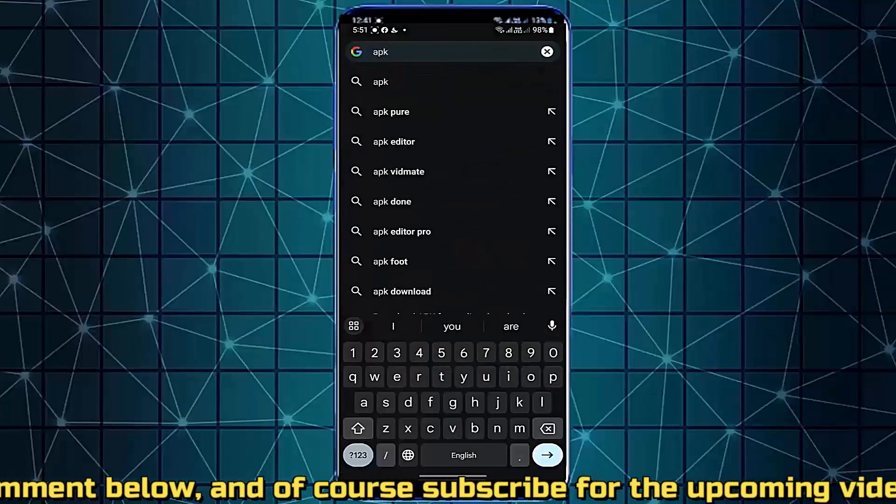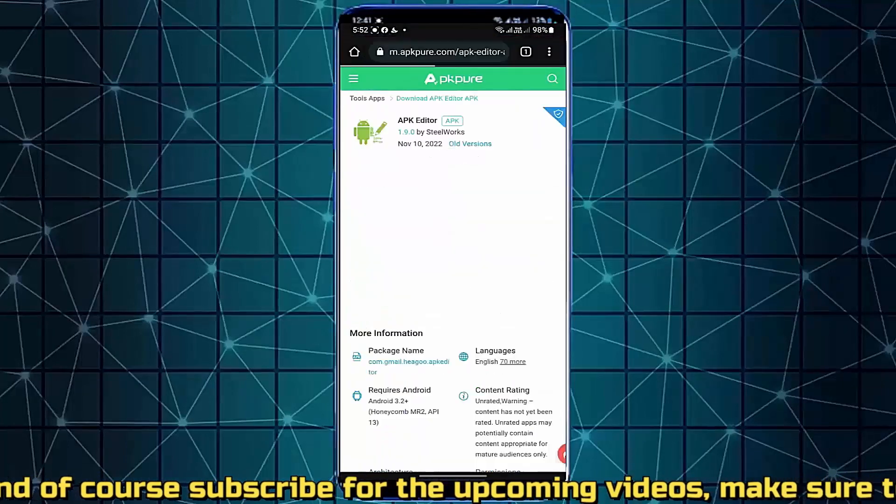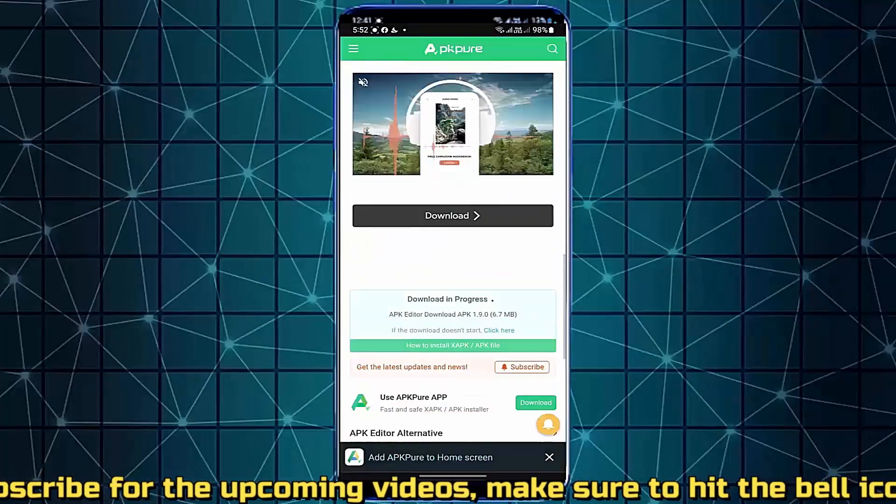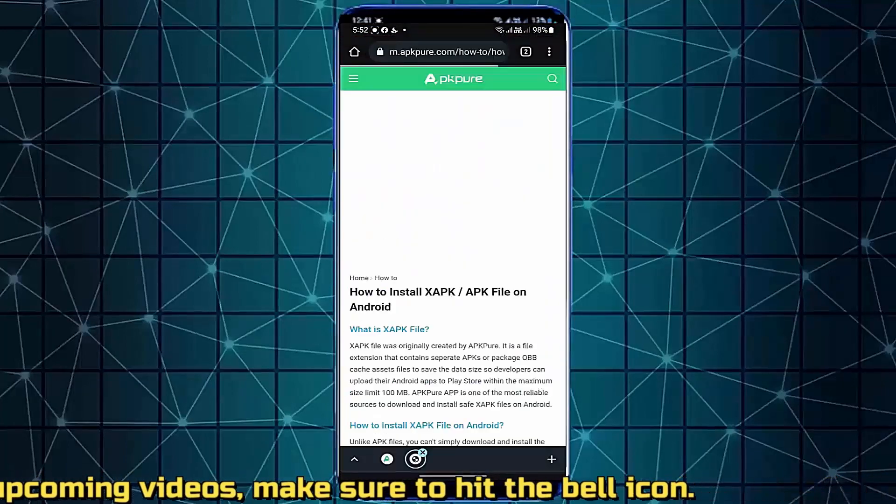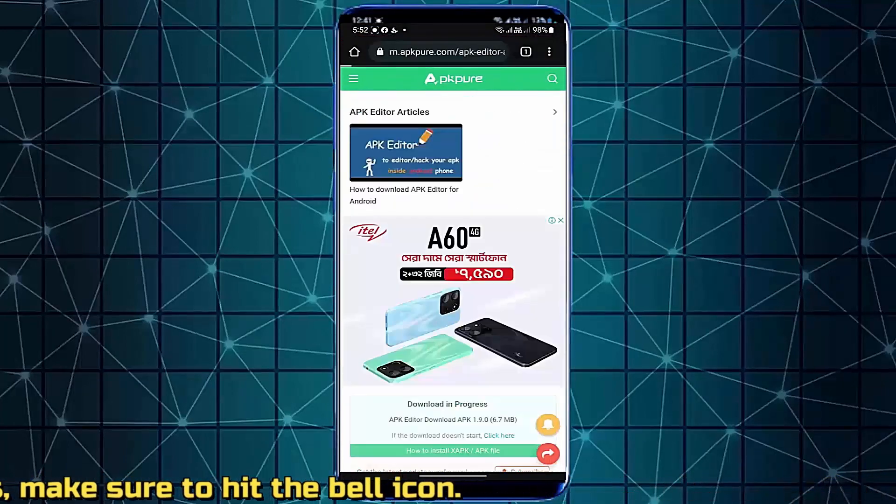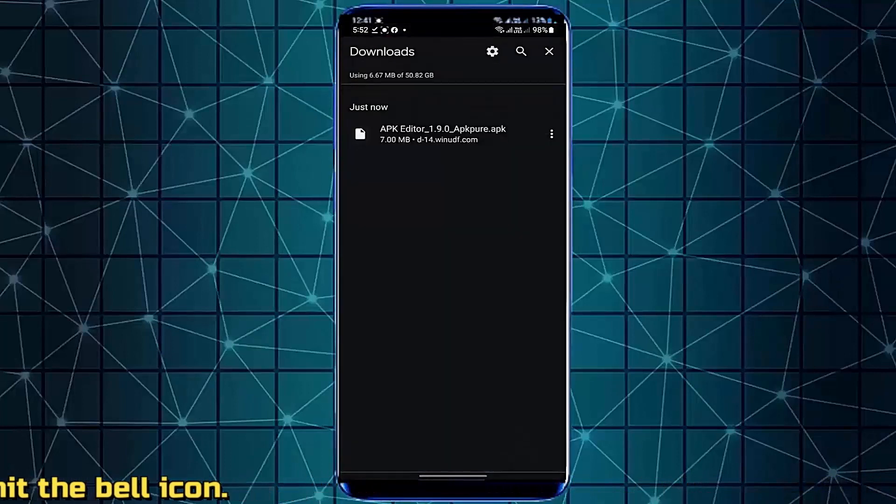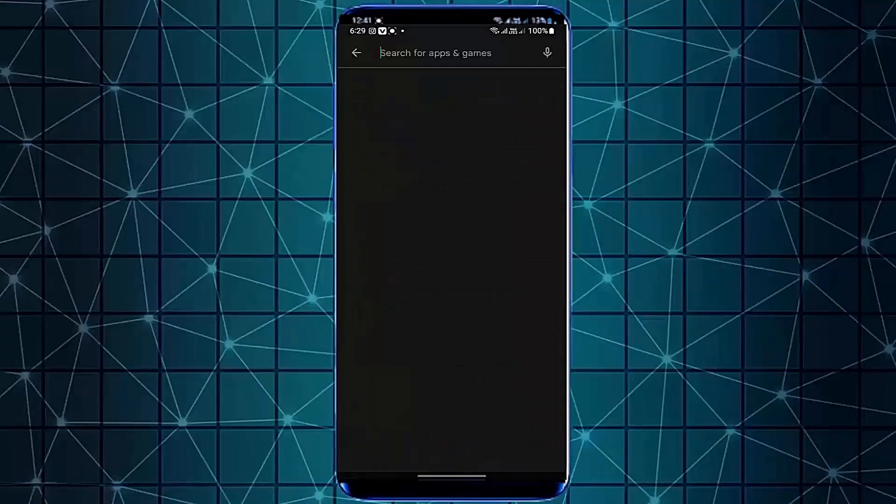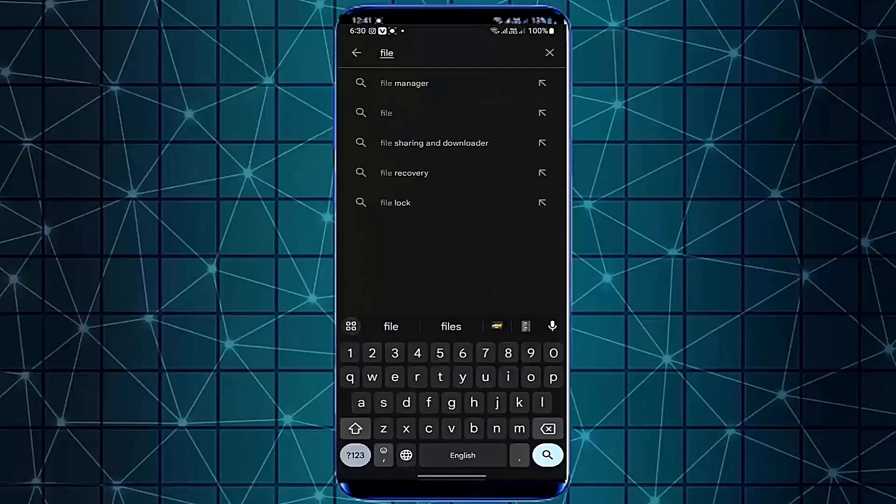If this method is not working on your phone, then go ahead with the next method. Open your Play Store and search for Files by Google.